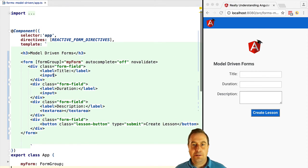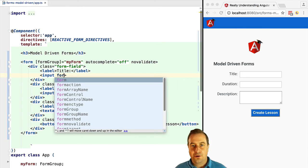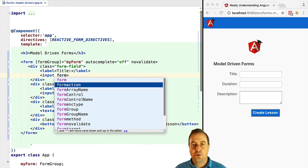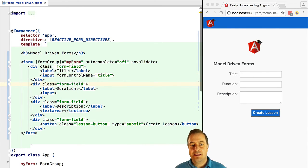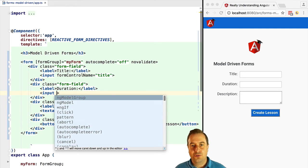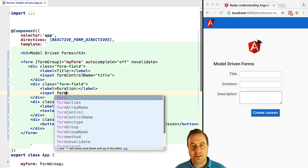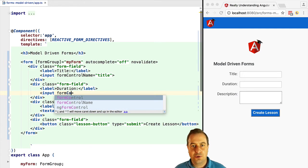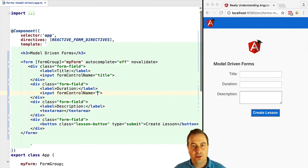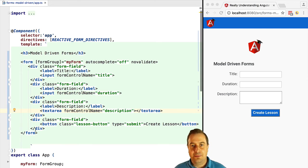Now let's add some controls to the form. Before we were doing that using ng-model. In this case we are going to use the form control name directive and we are going to assign to each form control a name like the directive says.